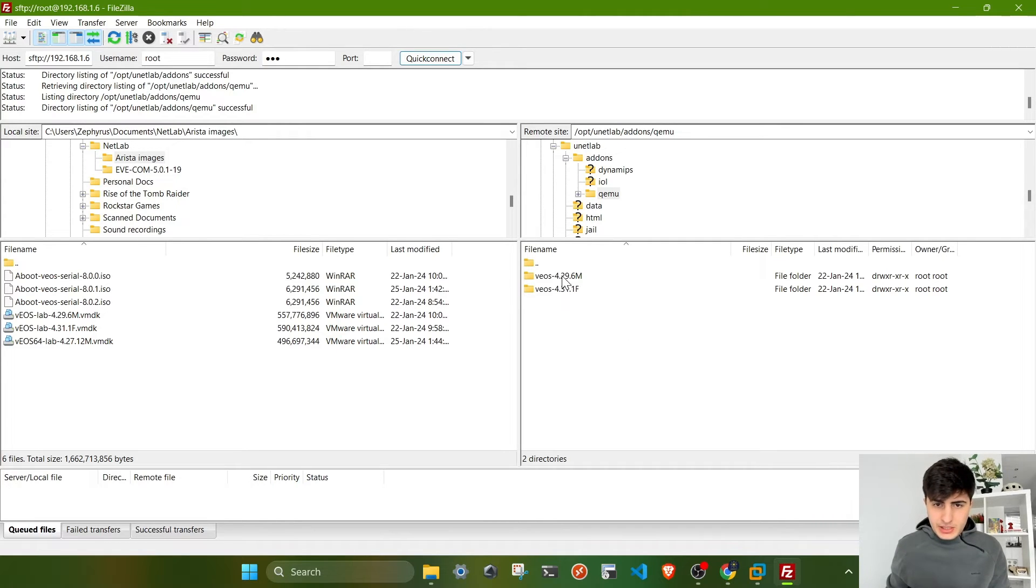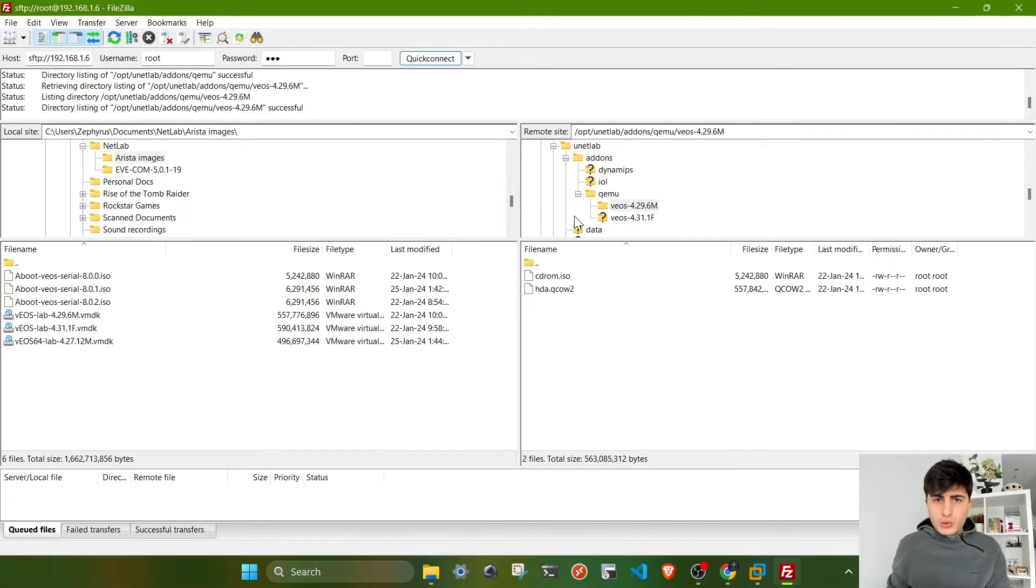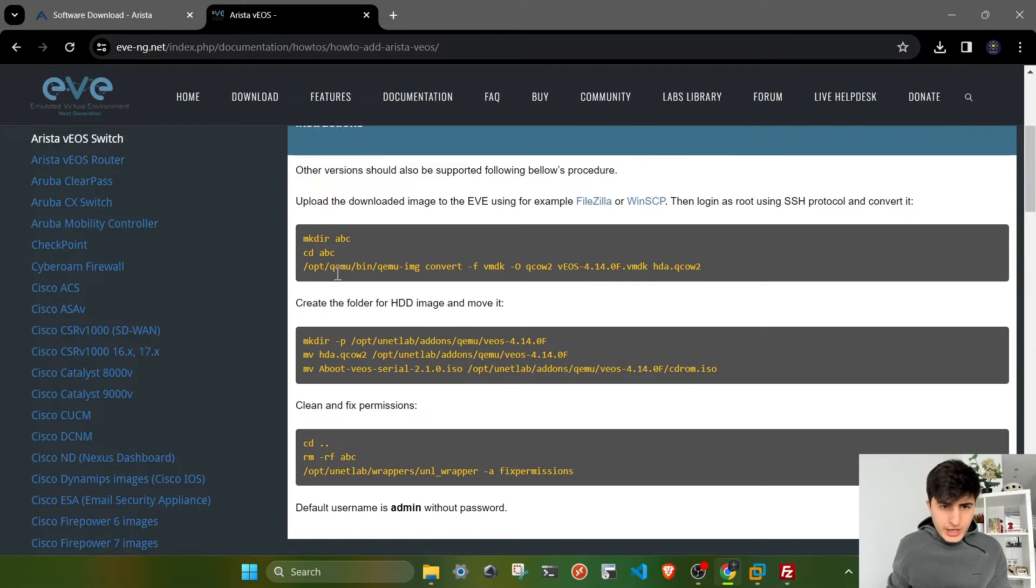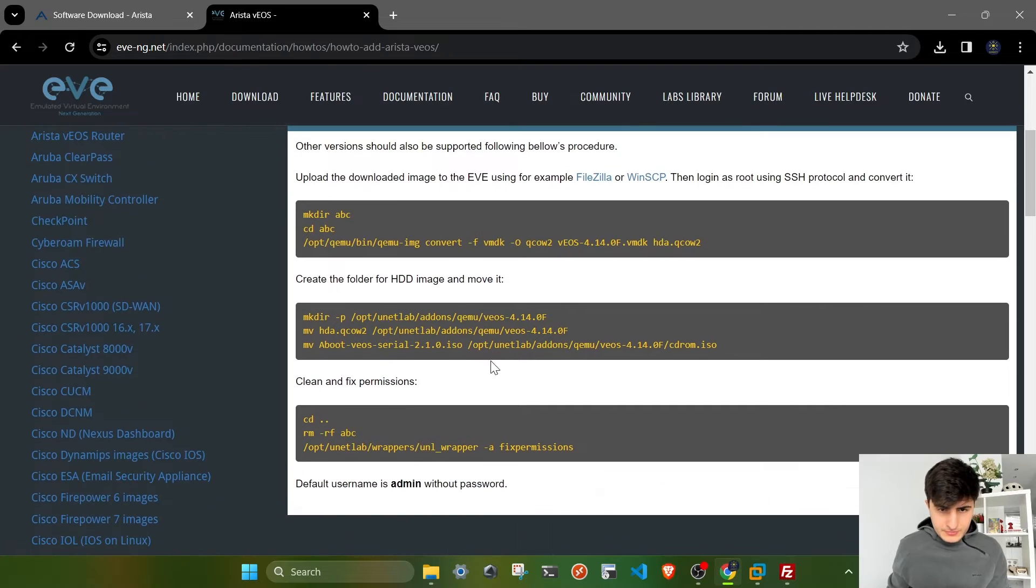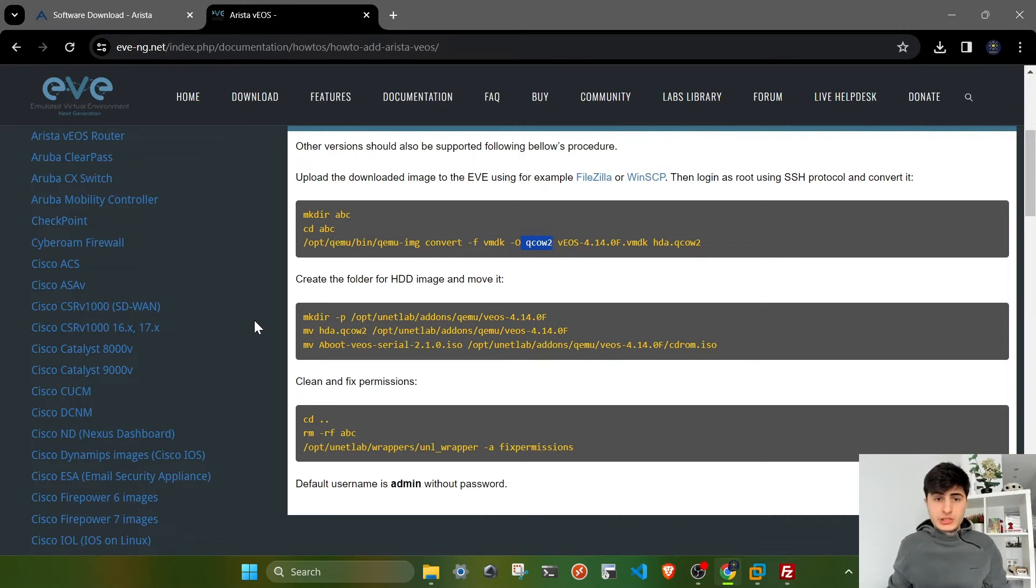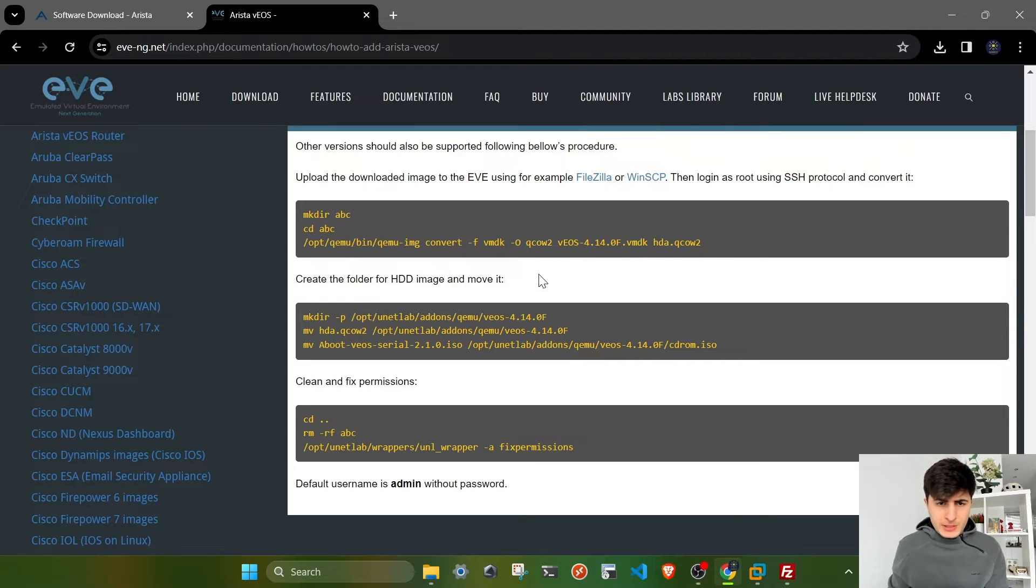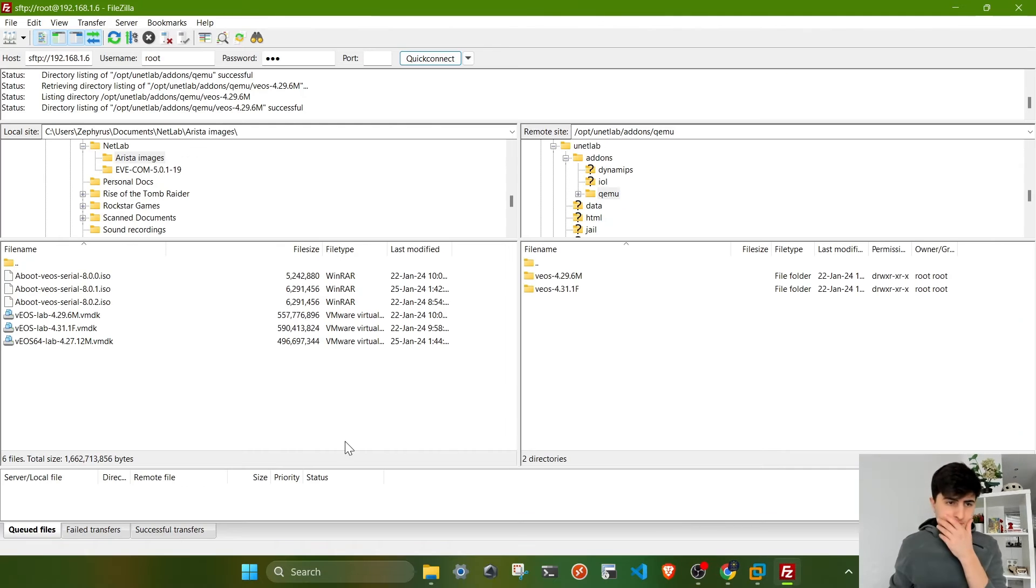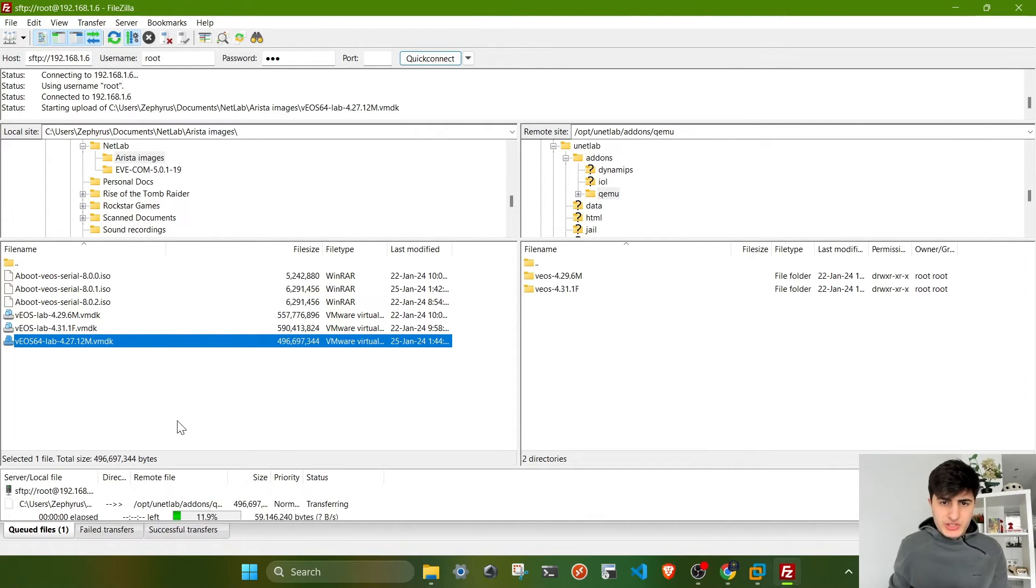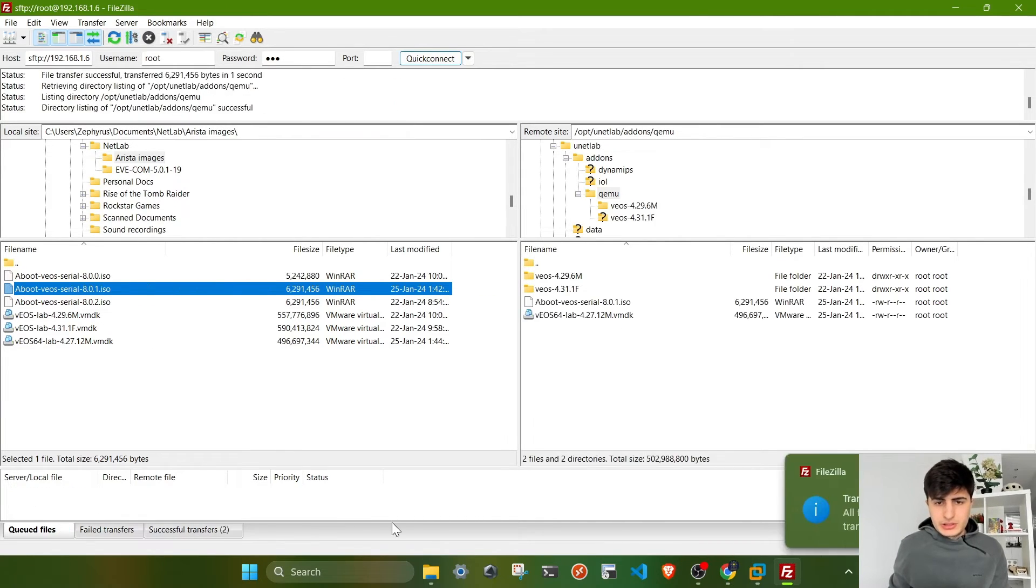This is the path to install QEMU images to be able to run and emulate them on EVE-NG environment. As you can see, I already have two versions installed. If you go to these folders, you'll see I have two files with different names. If you follow the instructions, you have to convert the VMDK image to QCOW2 format to be able to emulate it on EVE-NG. For the boot file, all we have to do is rename it to cdrom. Let's go ahead and do that.